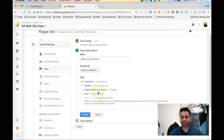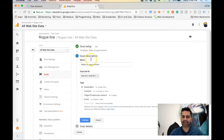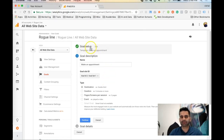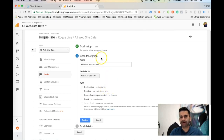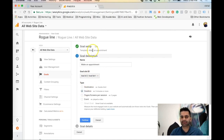The type of goal can be destination, duration, pages per screens, or events. Destination means the goal is considered complete when somebody lands on a particular destination URL. For making an appointment, you'd have a form people fill out, and when they click 'Book an Appointment' they land on a thank you page — that thank you page URL is your destination, and landing on it marks the goal as complete.